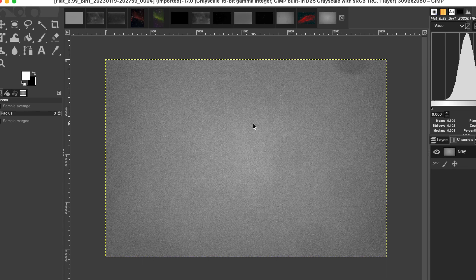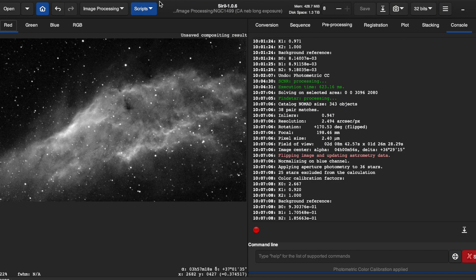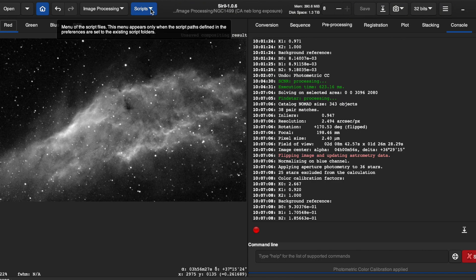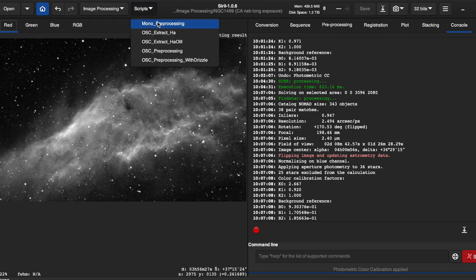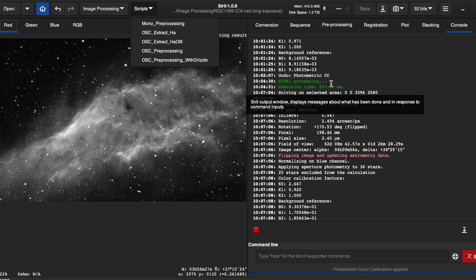It's causing a lot of issues if you use the wrong one, which I did — I just made a mistake. You need to take flats for every one of the filters you're using. In fact, you need to take flats for everything so it captures the entire optical train, finds these spots, and then we can subtract them out in Siril.